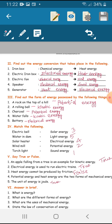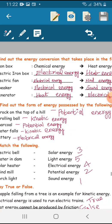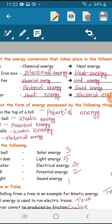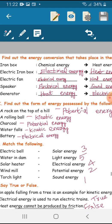Second: electric iron box. Electrical energy is converted into heat energy. Third: electric fan. Electrical energy is converted to wind energy.